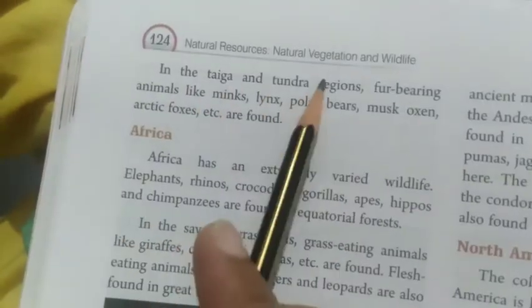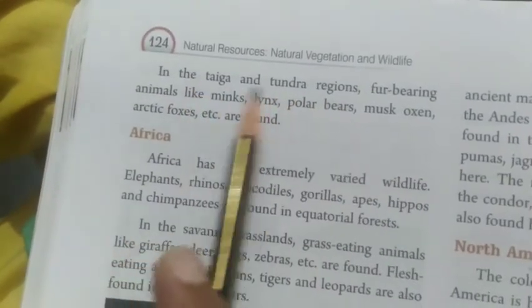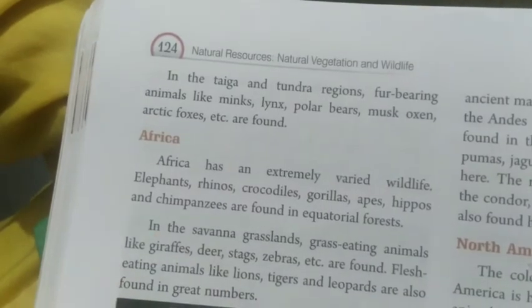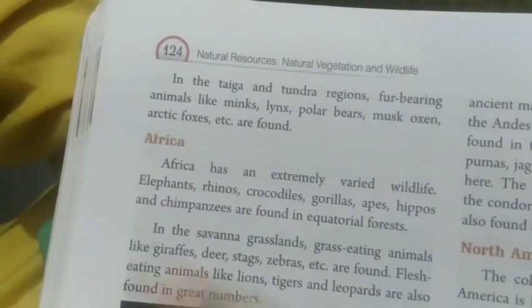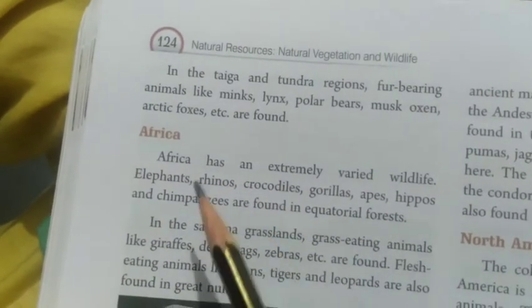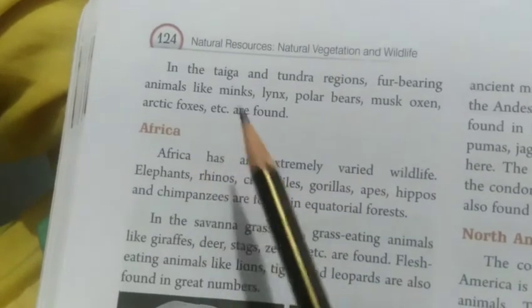In the Taiga and Tundra regions, fur-bearing animals like minks, lynx, polar bears, musk oxen, arctic foxes, etc. are found in the Taiga and Tundra.